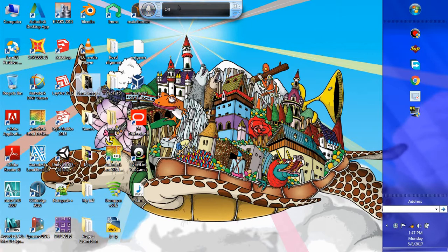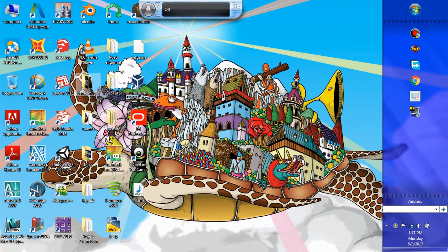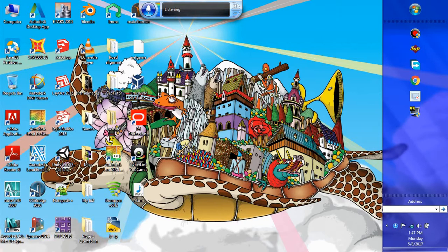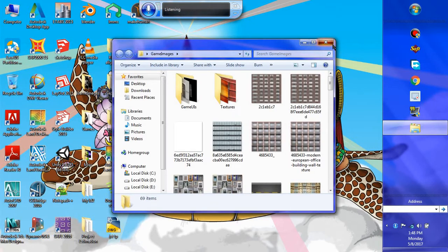After saying 'show numbers' it will show all the numbers in the present window. If it doesn't show, it may have gone to a different window or start menu, so first say 'home' to come to the home screen, then say 'show numbers'. I said 16 and it clicked there, showing the game images folder. Next time I only need to say 'game images' to access that folder. I said 'double click game images' and it opened — very easy to use. Say 'stop listening' to close it.